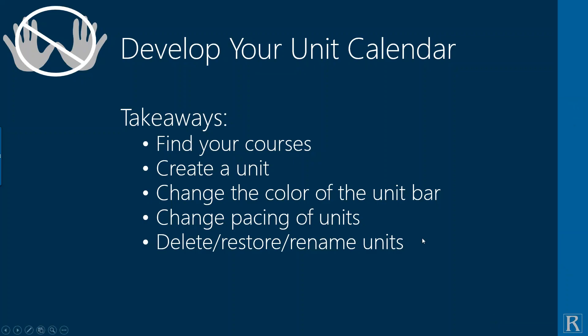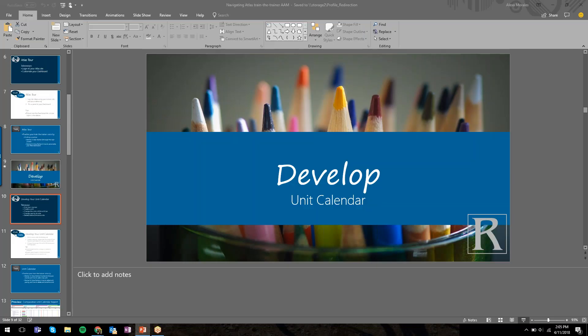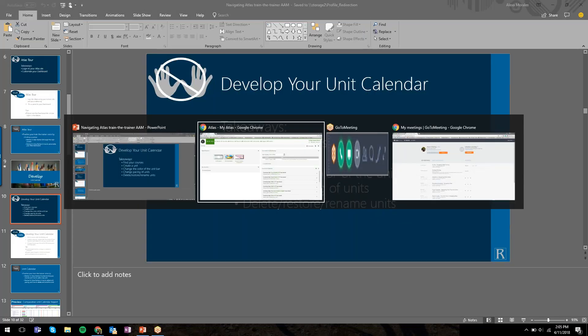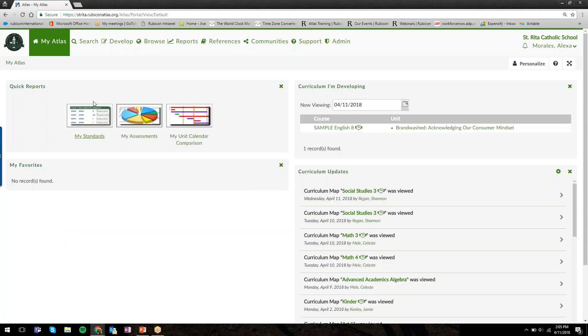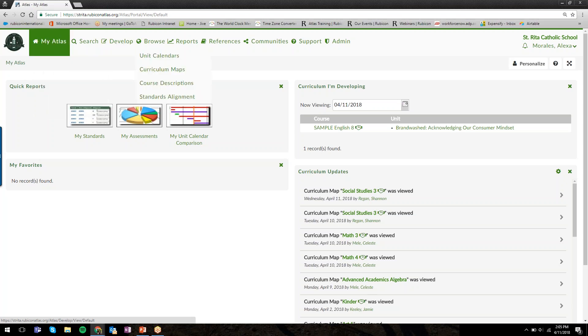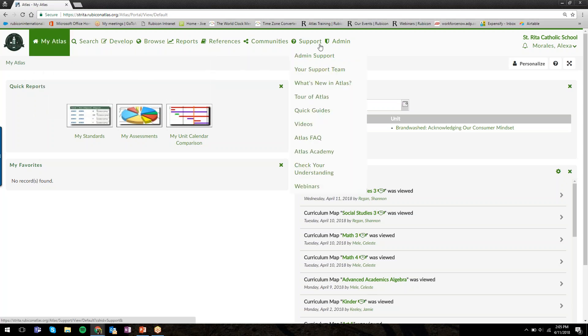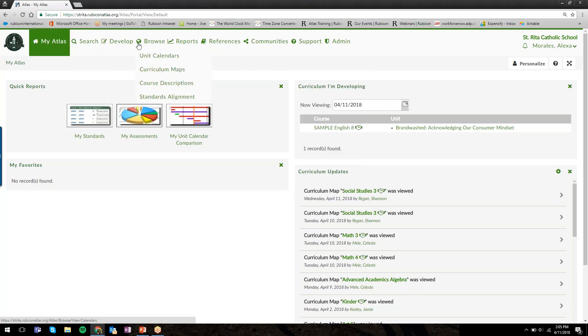I'll show you how to develop your unit calendar: how to find your courses, create a unit, change the color of the unit bar, change the pacing of units, and delete, restore, and rename units. I'm navigating back to your Atlas site. The tabs at the top are the navigational tabs—that's how we'll move from one page to the next.